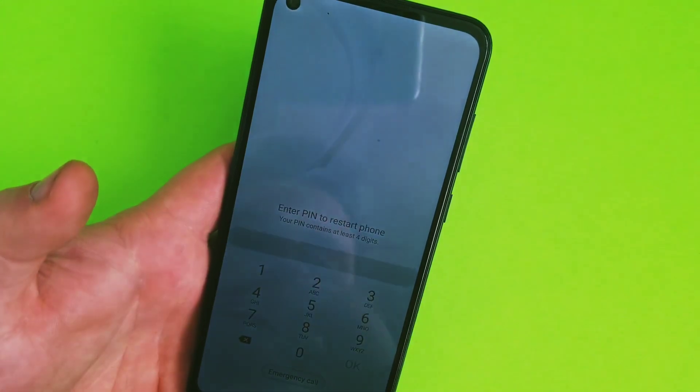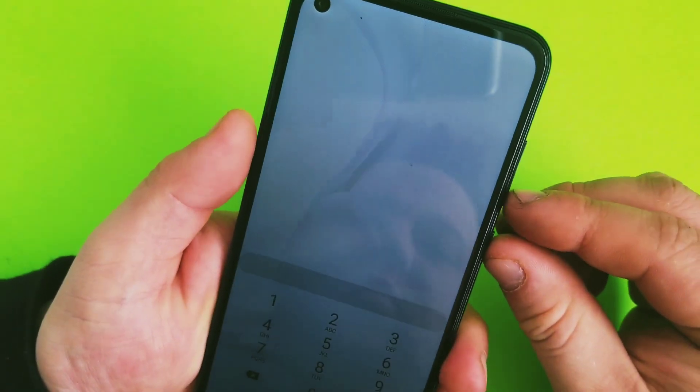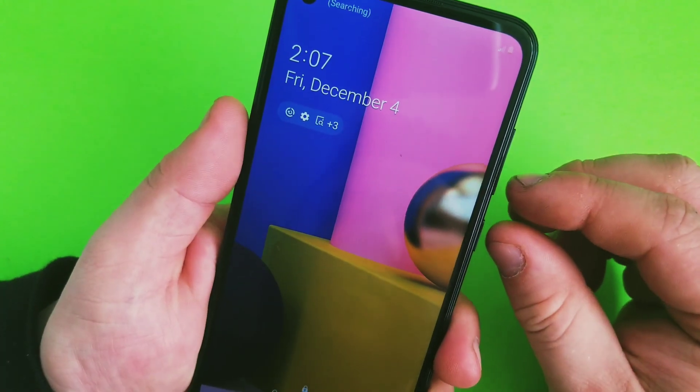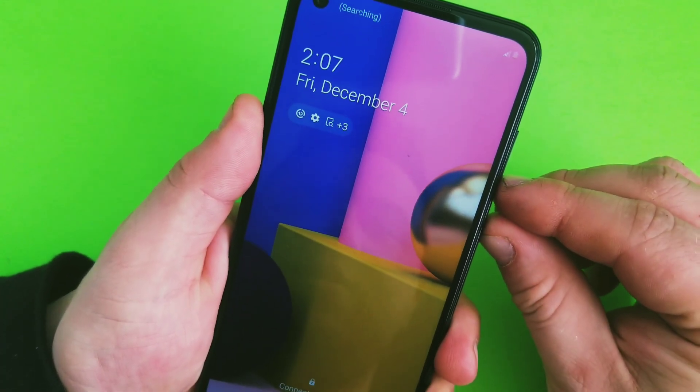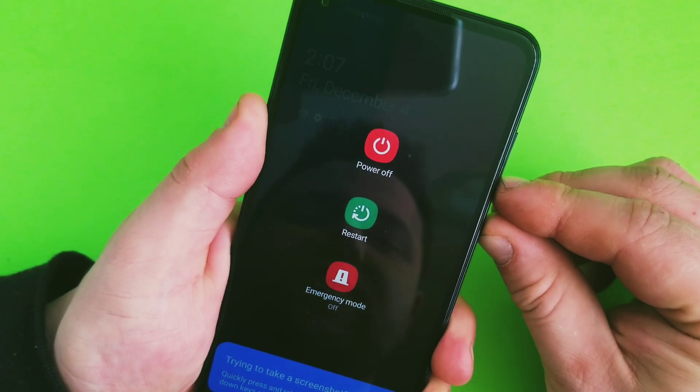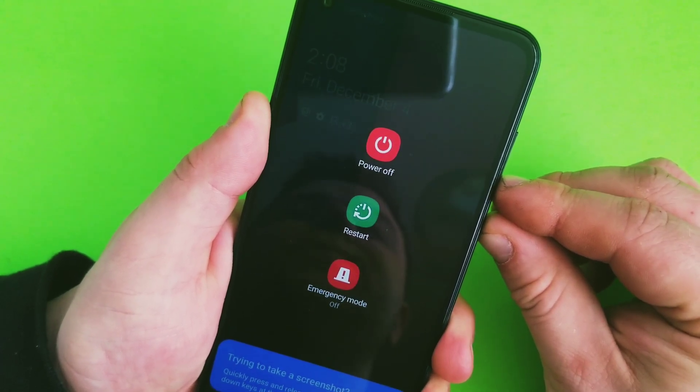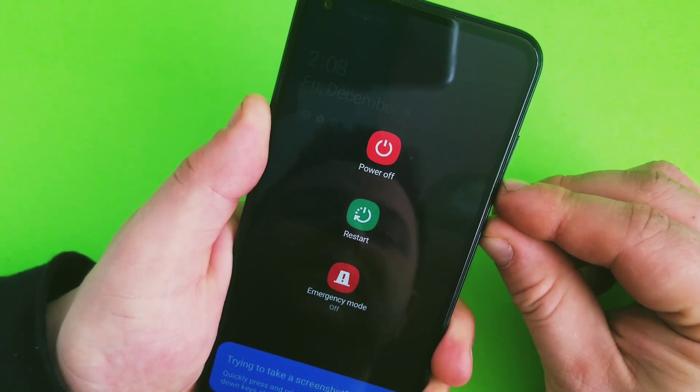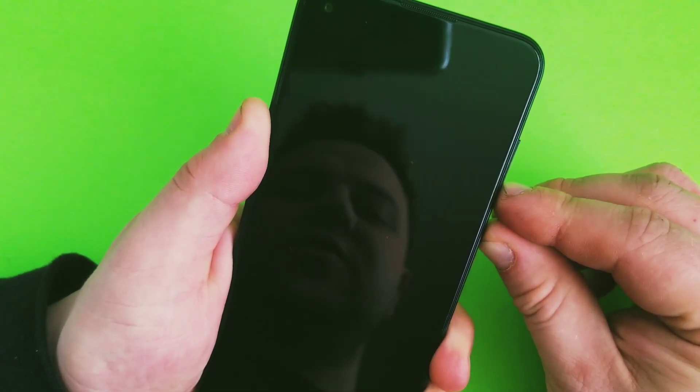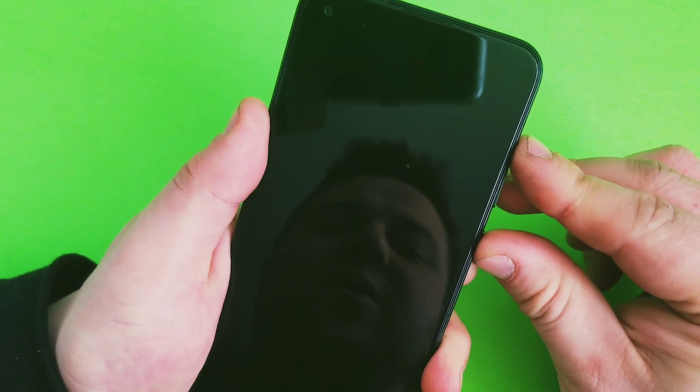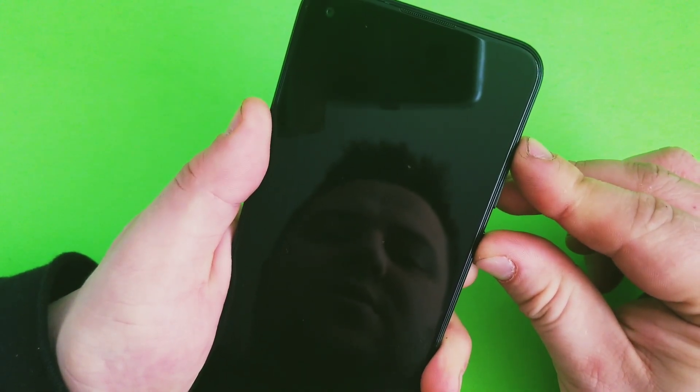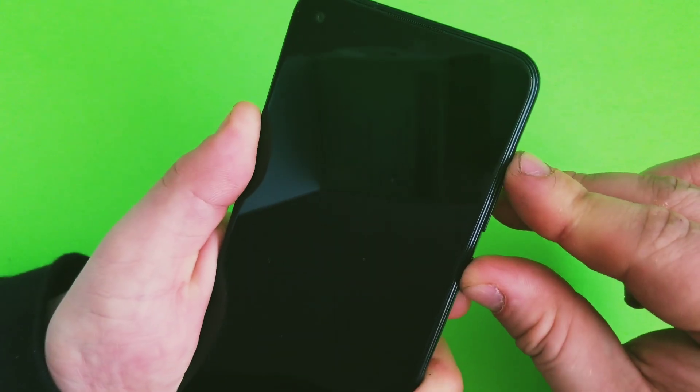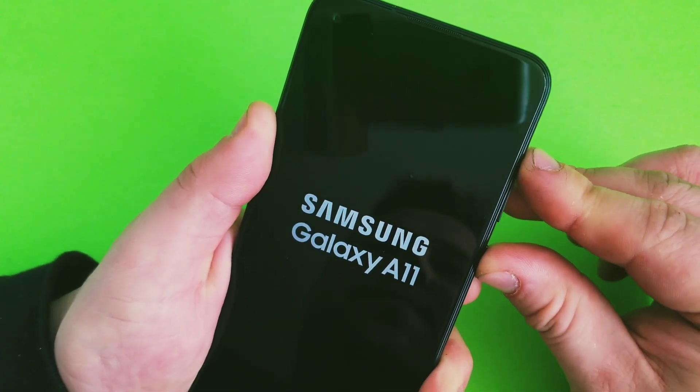Hold volume down and power buttons together. Make sure the screen is on, then hold both buttons until the phone restarts. Keep holding. Once the screen is up, release and press volume up and power. Hold volume up and power now.